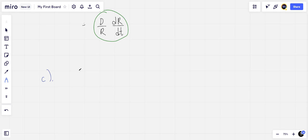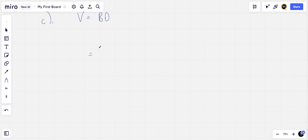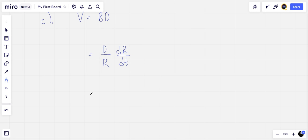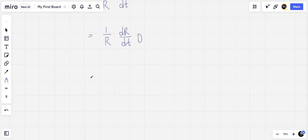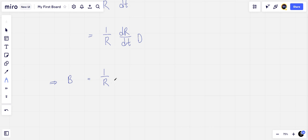For part c, if we let v equal β times d, we want to find β(t). We know v is equal to d over r times dr/dt, which is 1 over r times dr/dt times d. We know this is equal to β times d, which means therefore that β is equal to 1 over r times dr/dt.